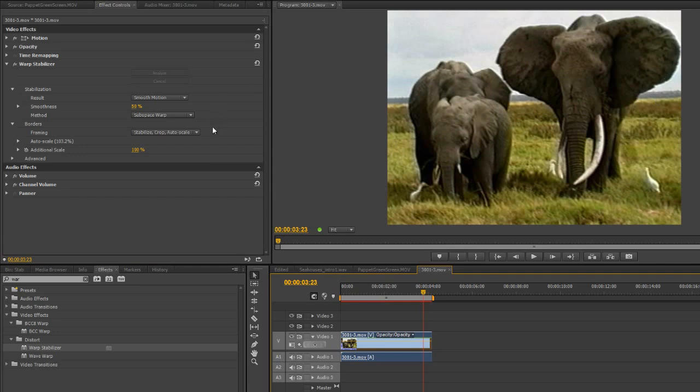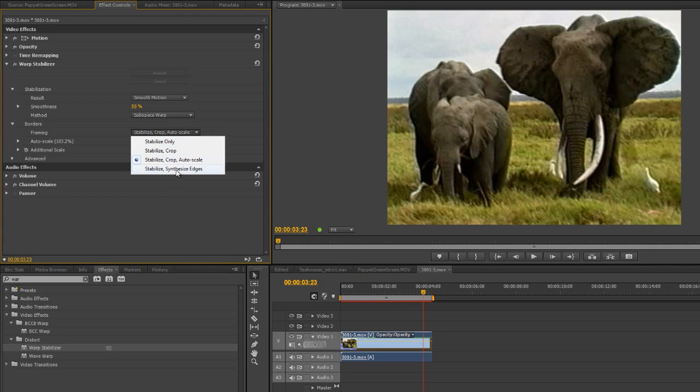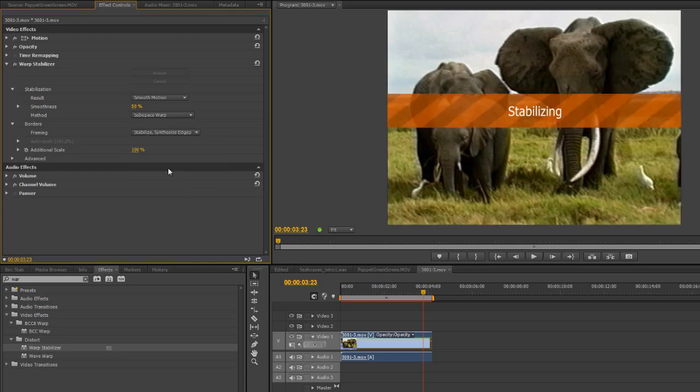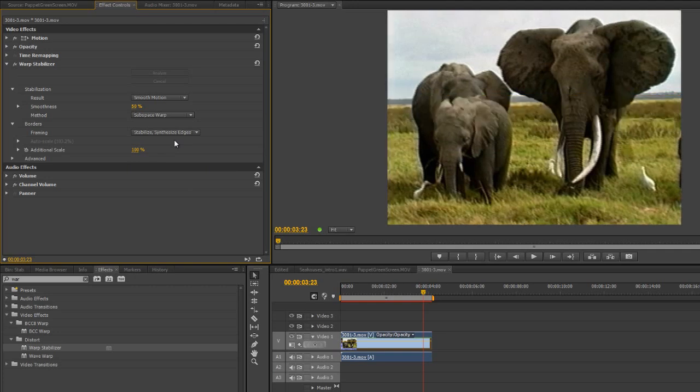There is, I wonder if you noticed, another option down here which talks about stabilize and synthesize edges. Now, synthesize edges means create edges that aren't actually there. So actually making pixels to fill in the blank spaces that will be there. So we don't have to auto-scale it. We can keep it roughly the same size. And when you choose this particular synthesize edges, you do have some options down here in the advanced section.